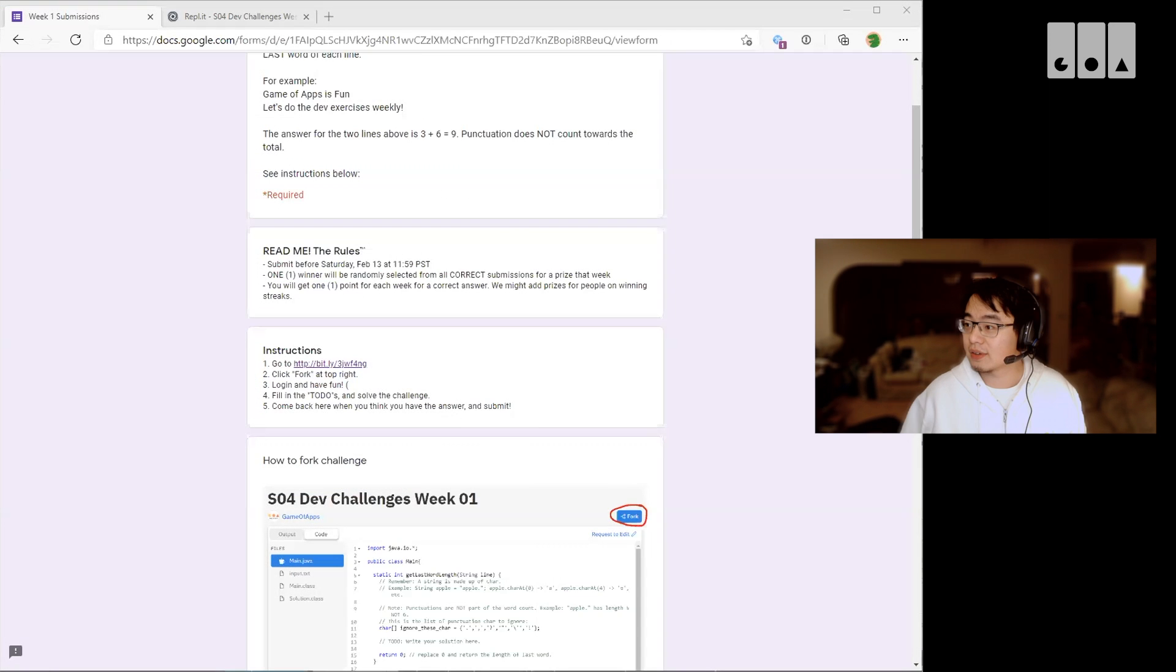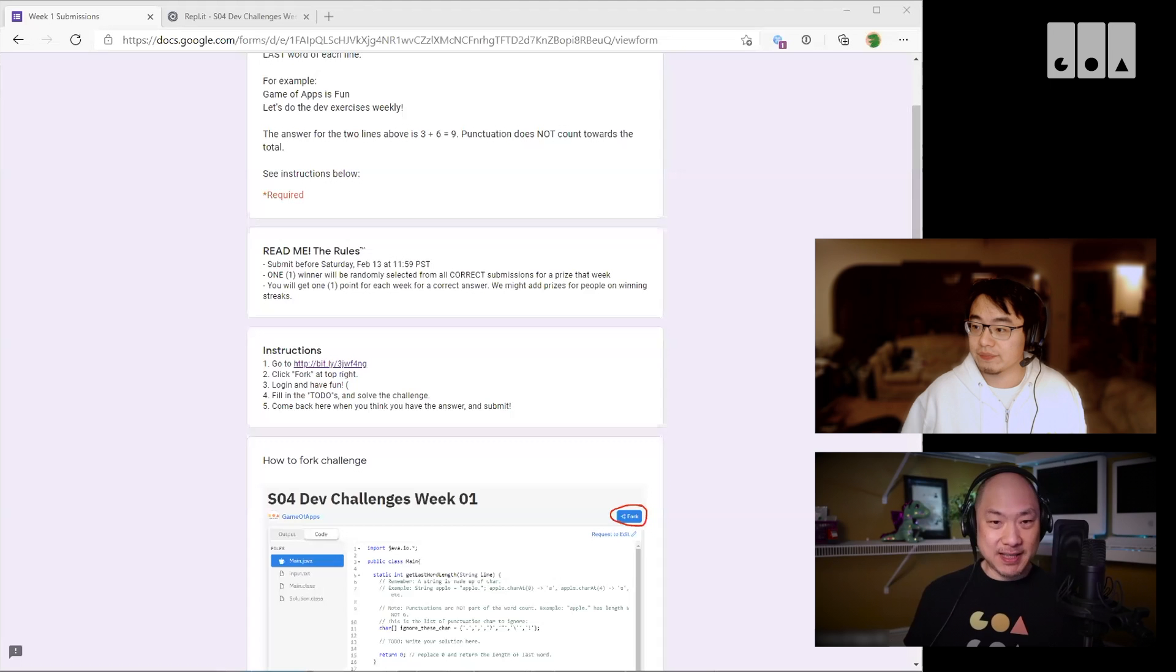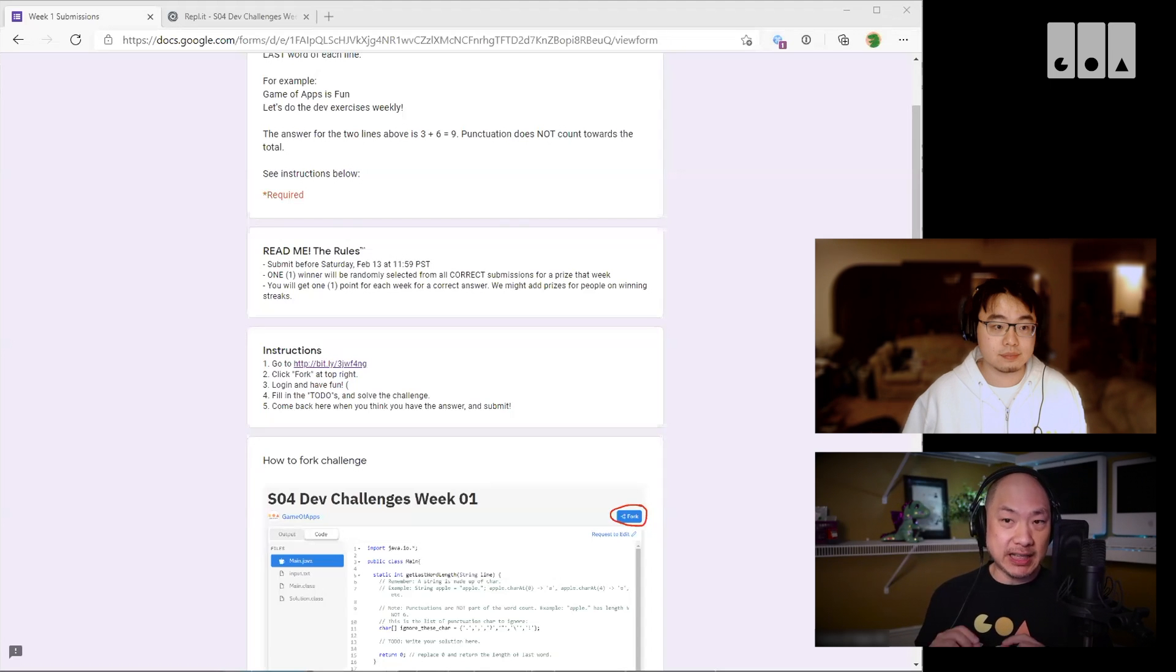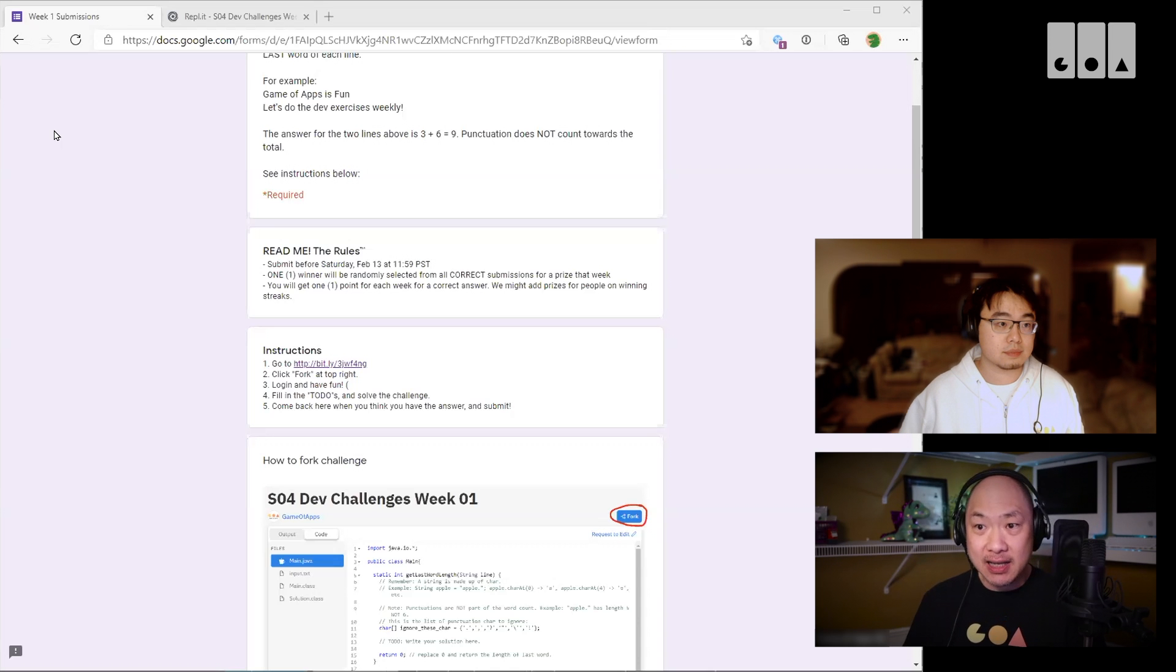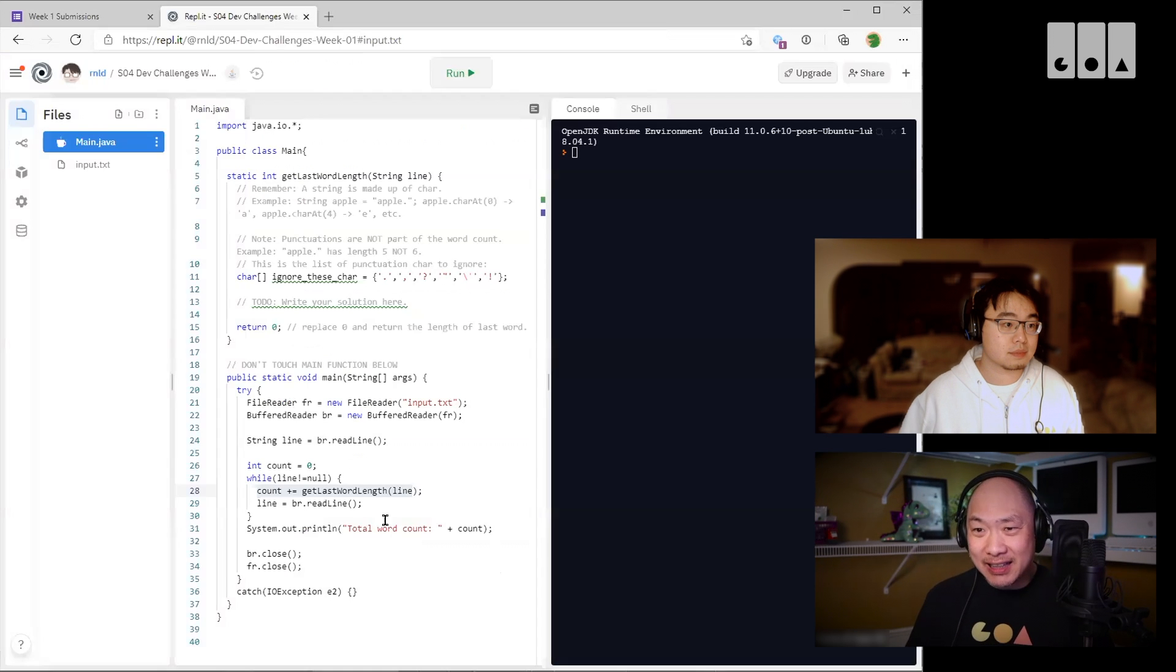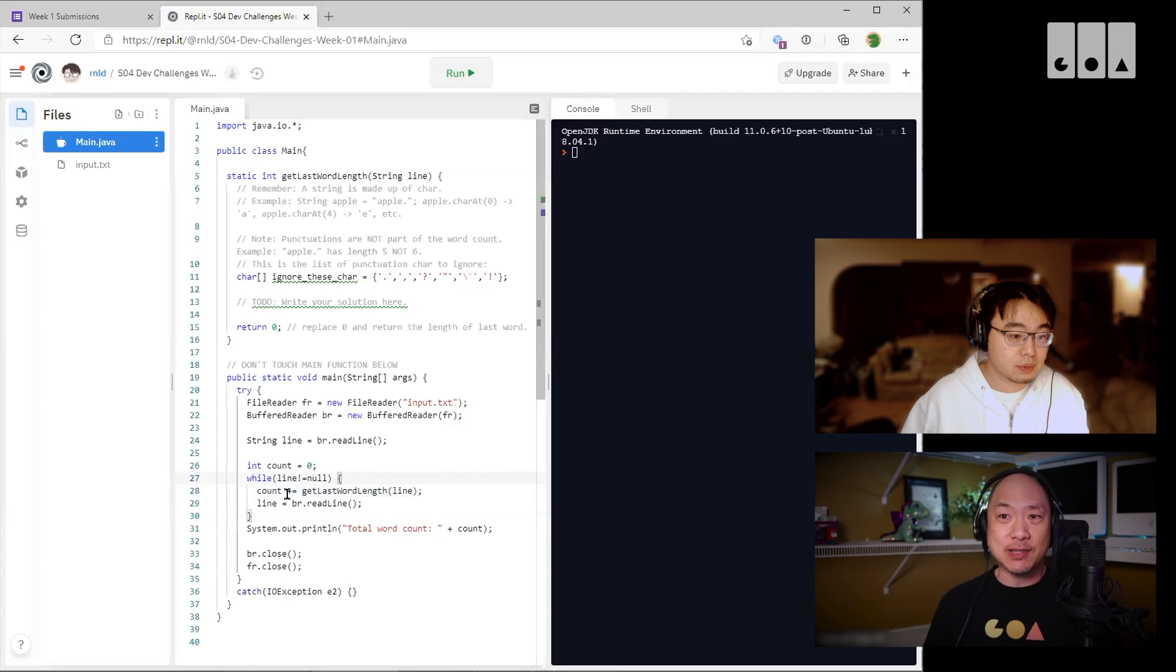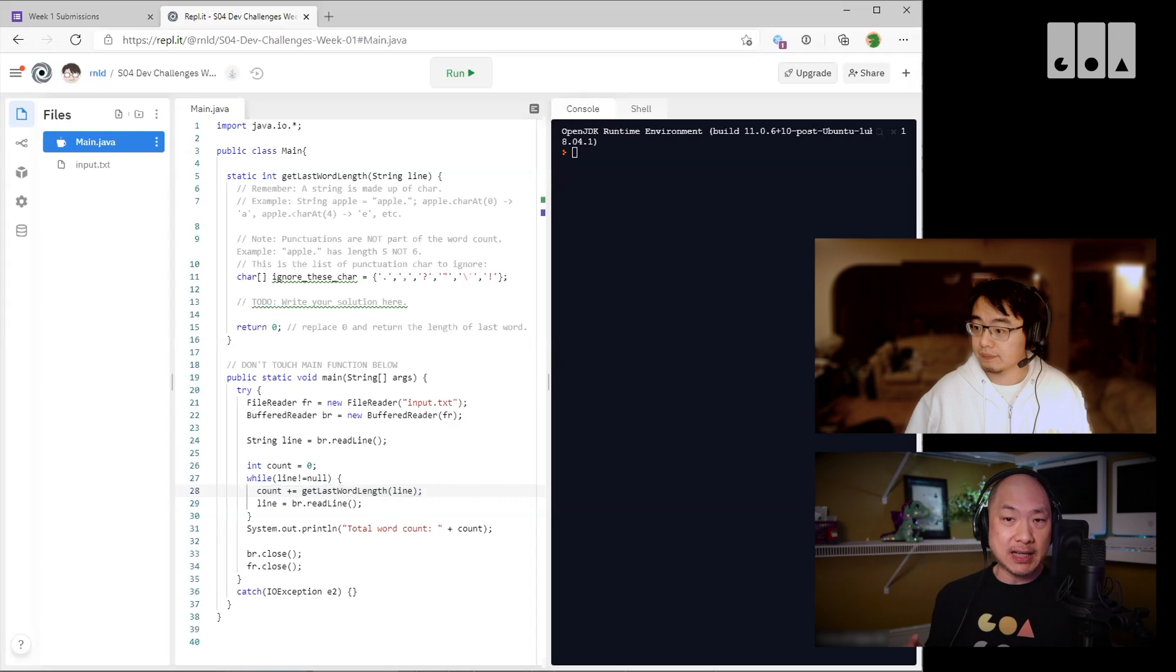Okay, so just to repeat what Ronald is saying, we put in the boilerplate code to read in each line already, and then we call this function get last word length and we pass in the entire line for you. So you need to write in the code to count the number of characters for the last word.